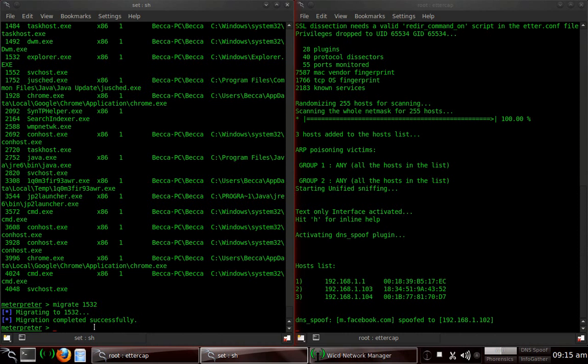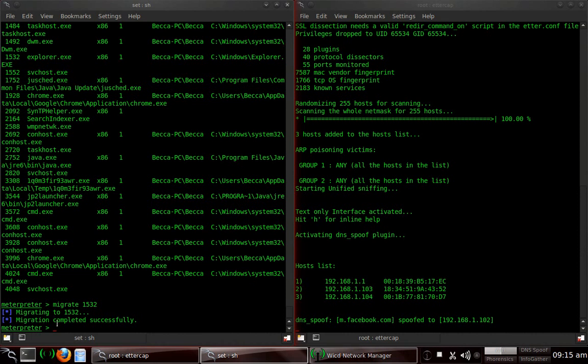So you have successfully gotten on this computer or the victim machine and you can wreak havoc on them. You could ruin somebody's life. Like I said, I don't condone it for malicious activity. This is my own computer. So, once you're in and you've got access to the victim machine, there's a lot of things you can do. I'm going to go ahead and stop the video here because I'm sure you've got a lot to do. You want to try and actually gain access.